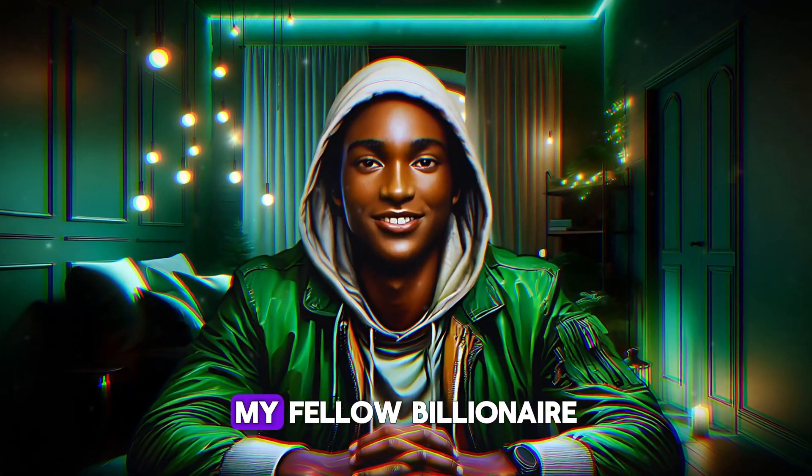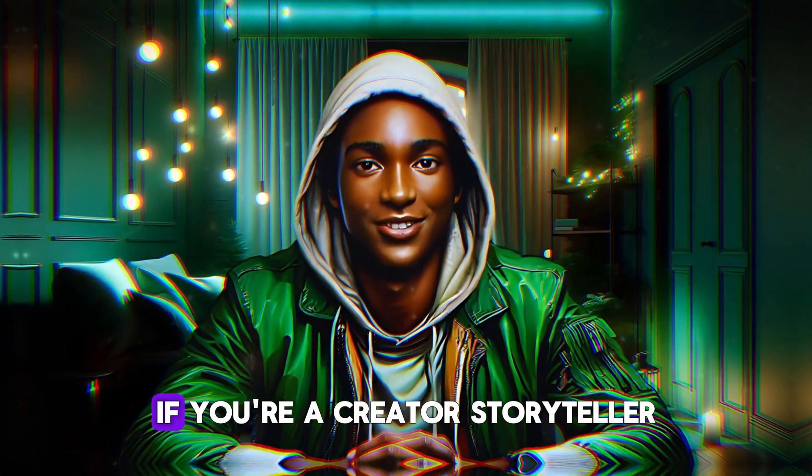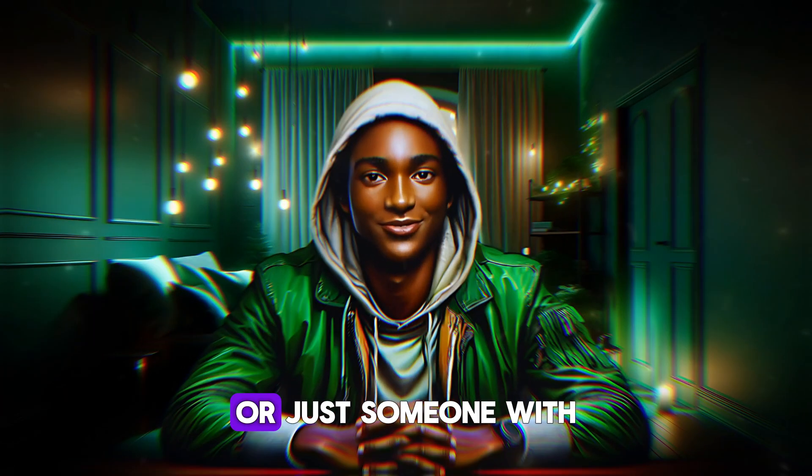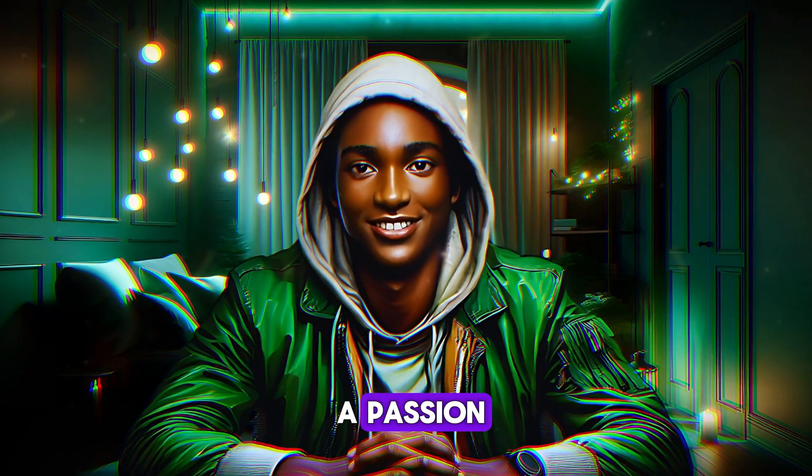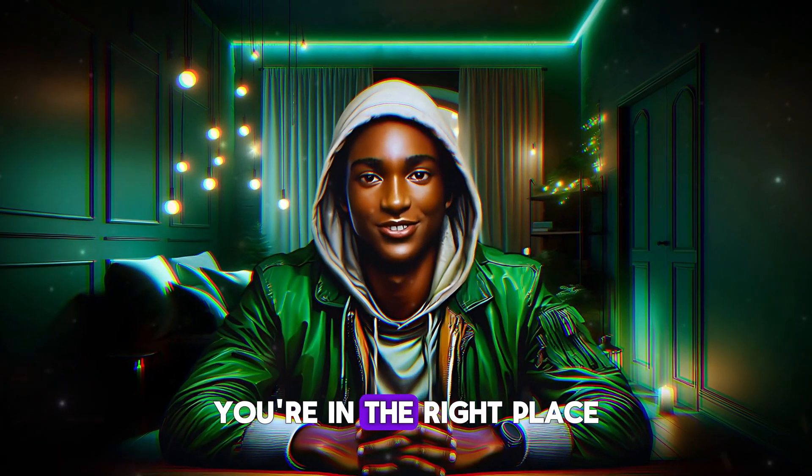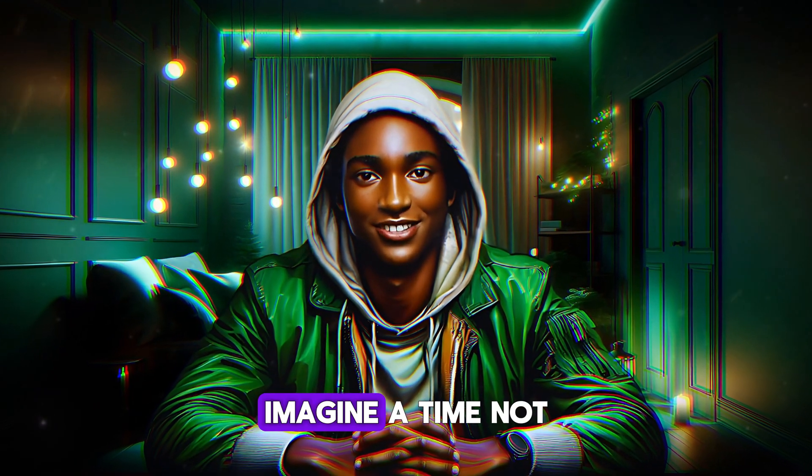Welcome to our channel, my fellow billionaire. If you're a creator, storyteller, or just someone with a passion for bringing ideas to life, you're in the right place.